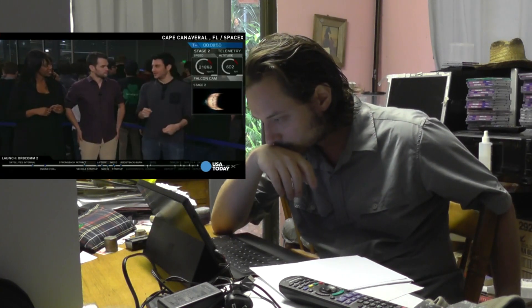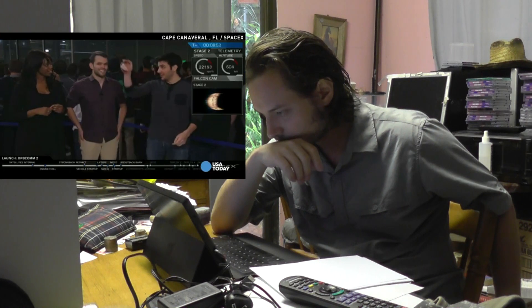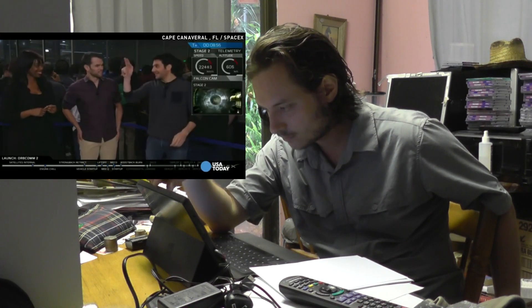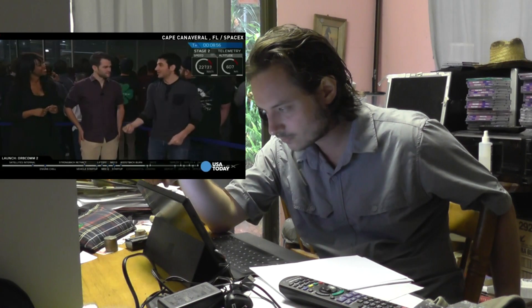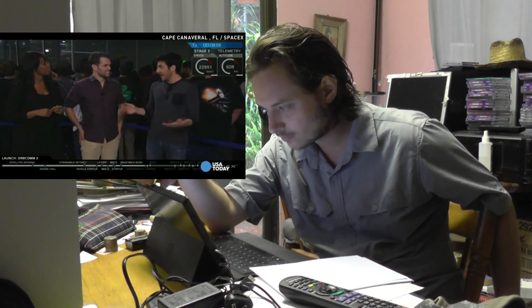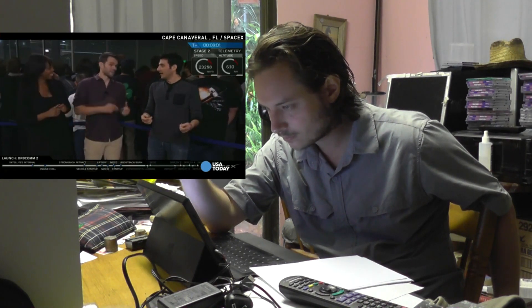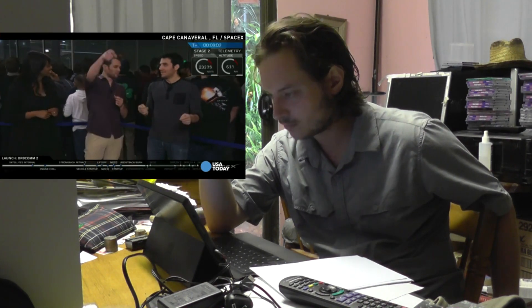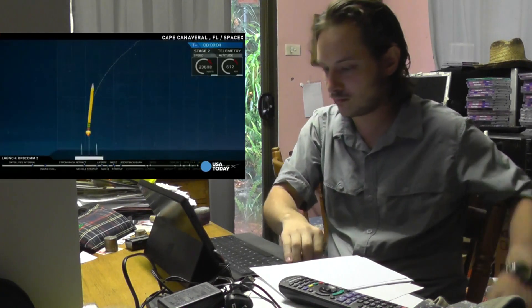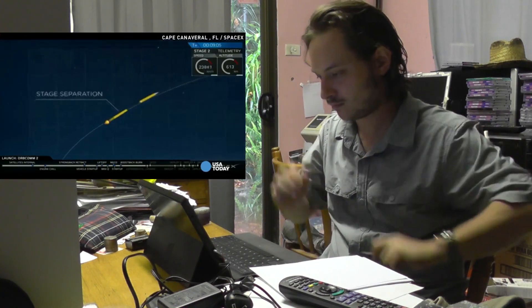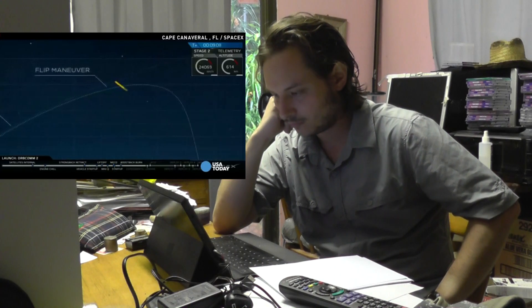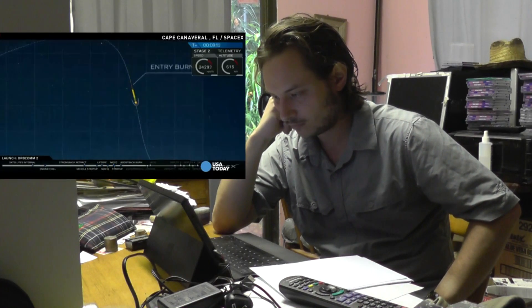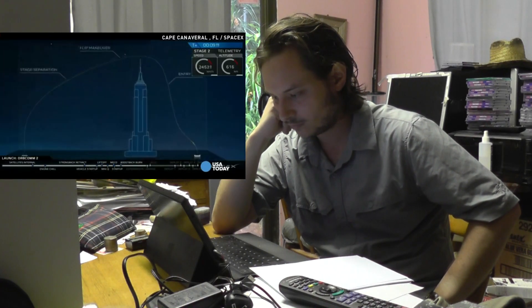What's happening with the first stage is it's like launching a pencil over the Empire State Building, having it reverse, come back down, and land on a shoebox on the ground in a windstorm. That's the critical part. And I don't think I could throw a pencil over the Empire State Building. The crazy thing is, we're like 30 seconds away from this.